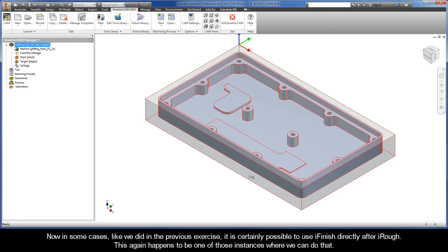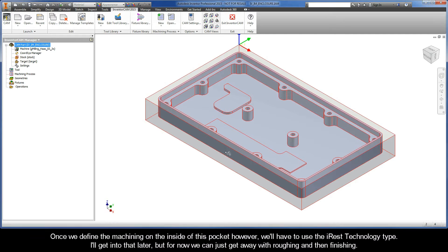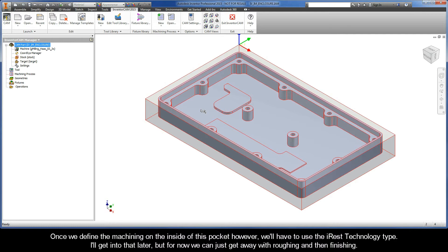Now in some cases, like we did in the previous exercise, it is certainly possible to use iFinish directly after iRough. This again happens to be one of those instances where we can do that. Once we define the machining on the inside of this pocket however, we'll have to use the iRest technology type. I'll get into that later, but for now we can just get away with roughing and then finishing.